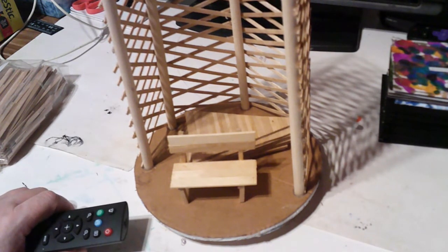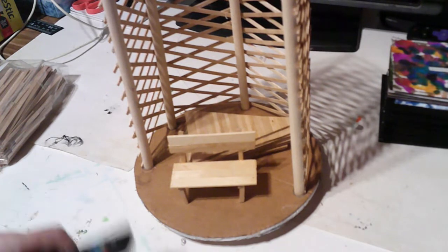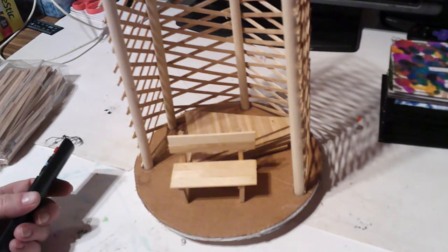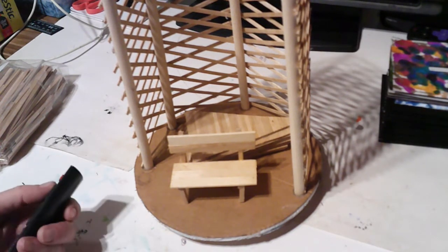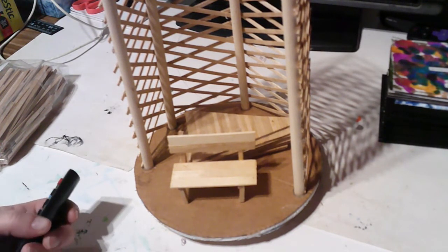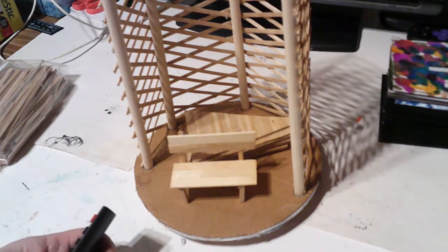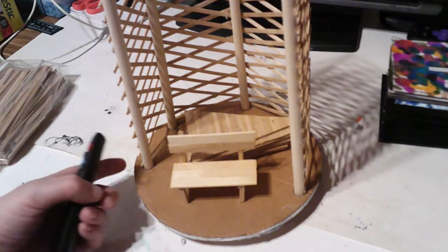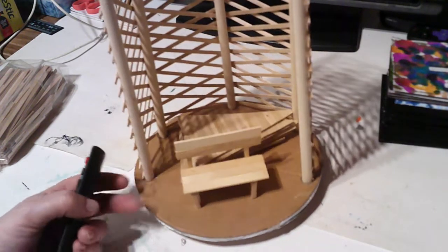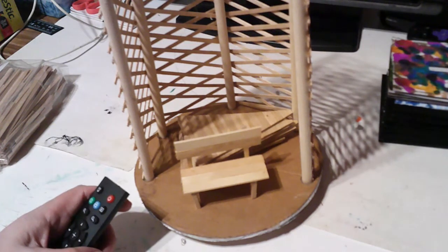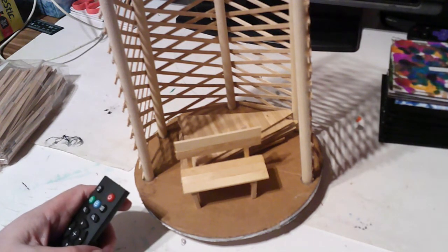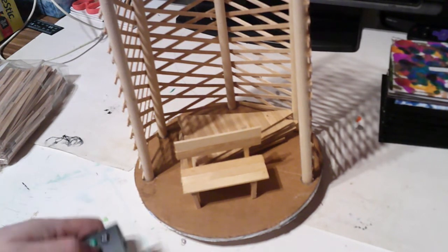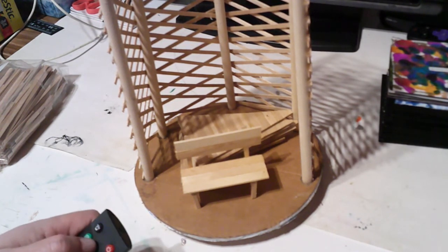Do the subscribe, like, comment, all the jazz, and hit that notification bell if you want to see me decorate this really cute little gazebo. And I will see you next time. Until then, stay safe and I'll see you in the next video. Bye for now.